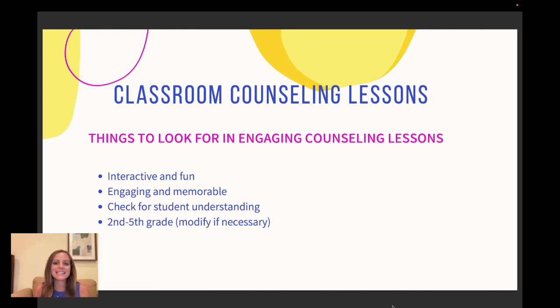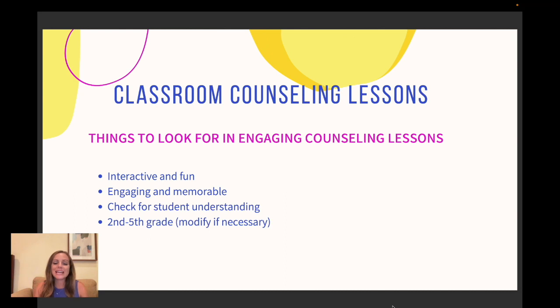The second thing this does is that it is a proactive classroom management and behavior management strategy. So by having an engaging lesson, we're ensuring that the kids are into it and they're more likely to stay on task.